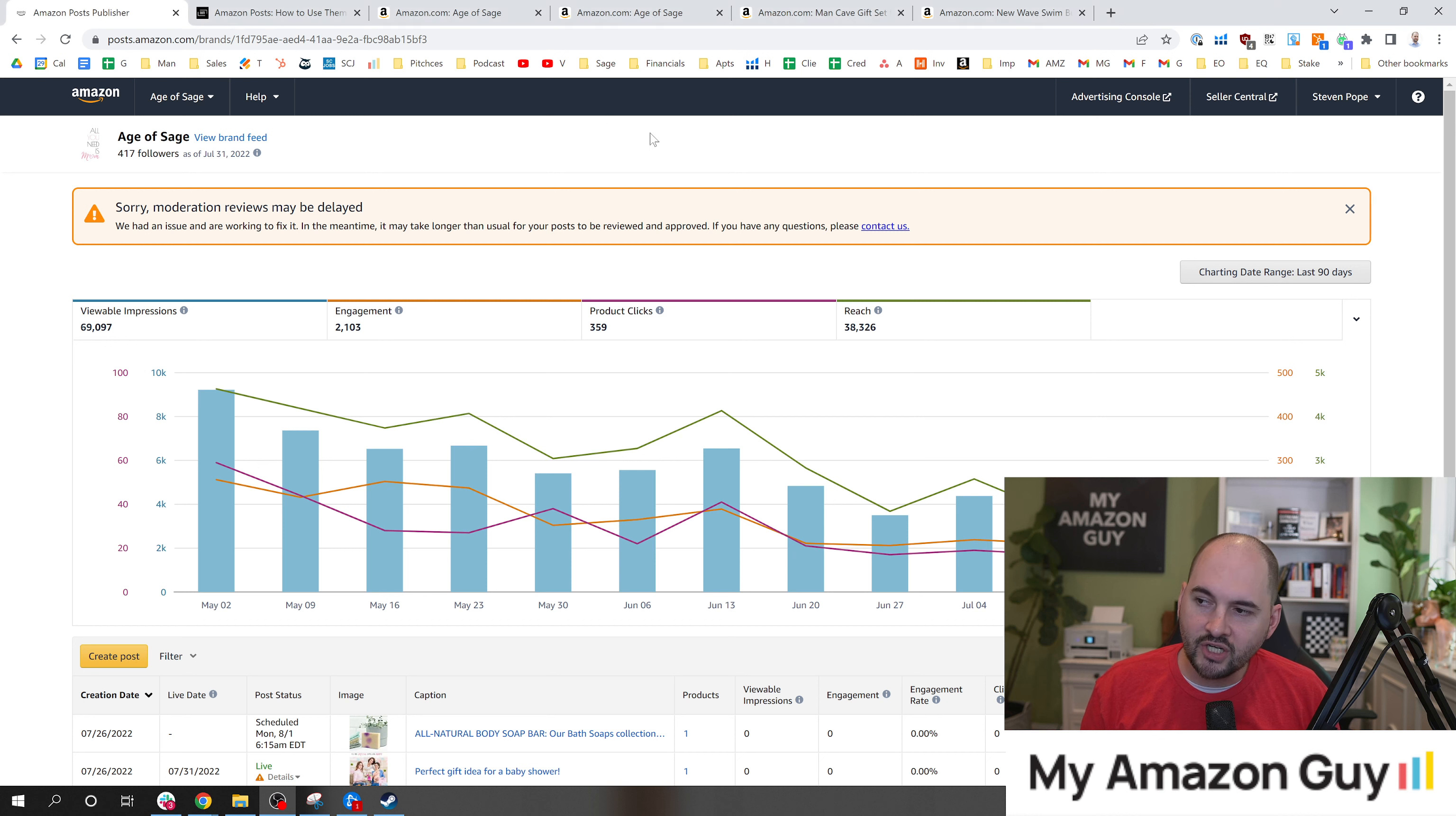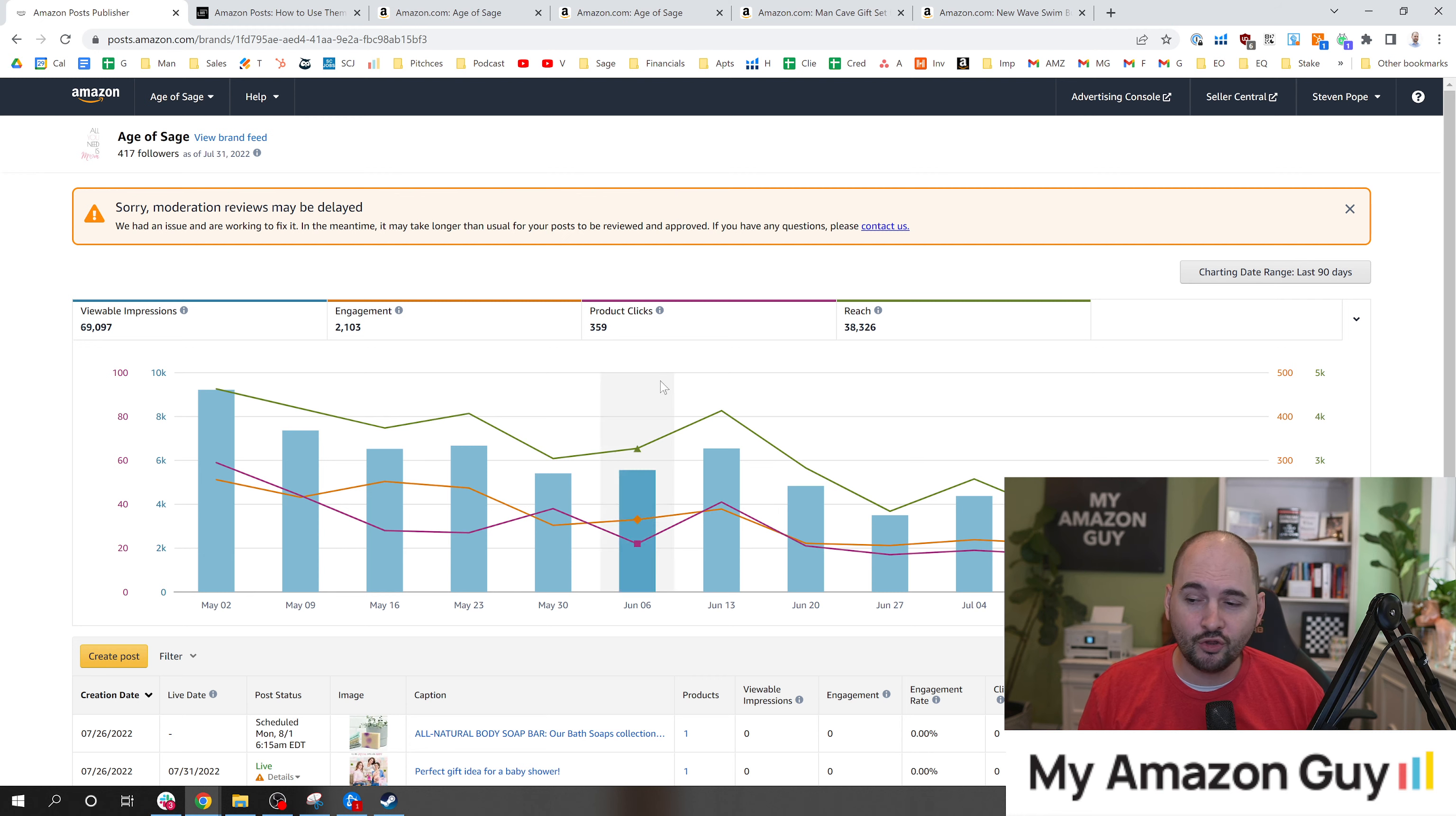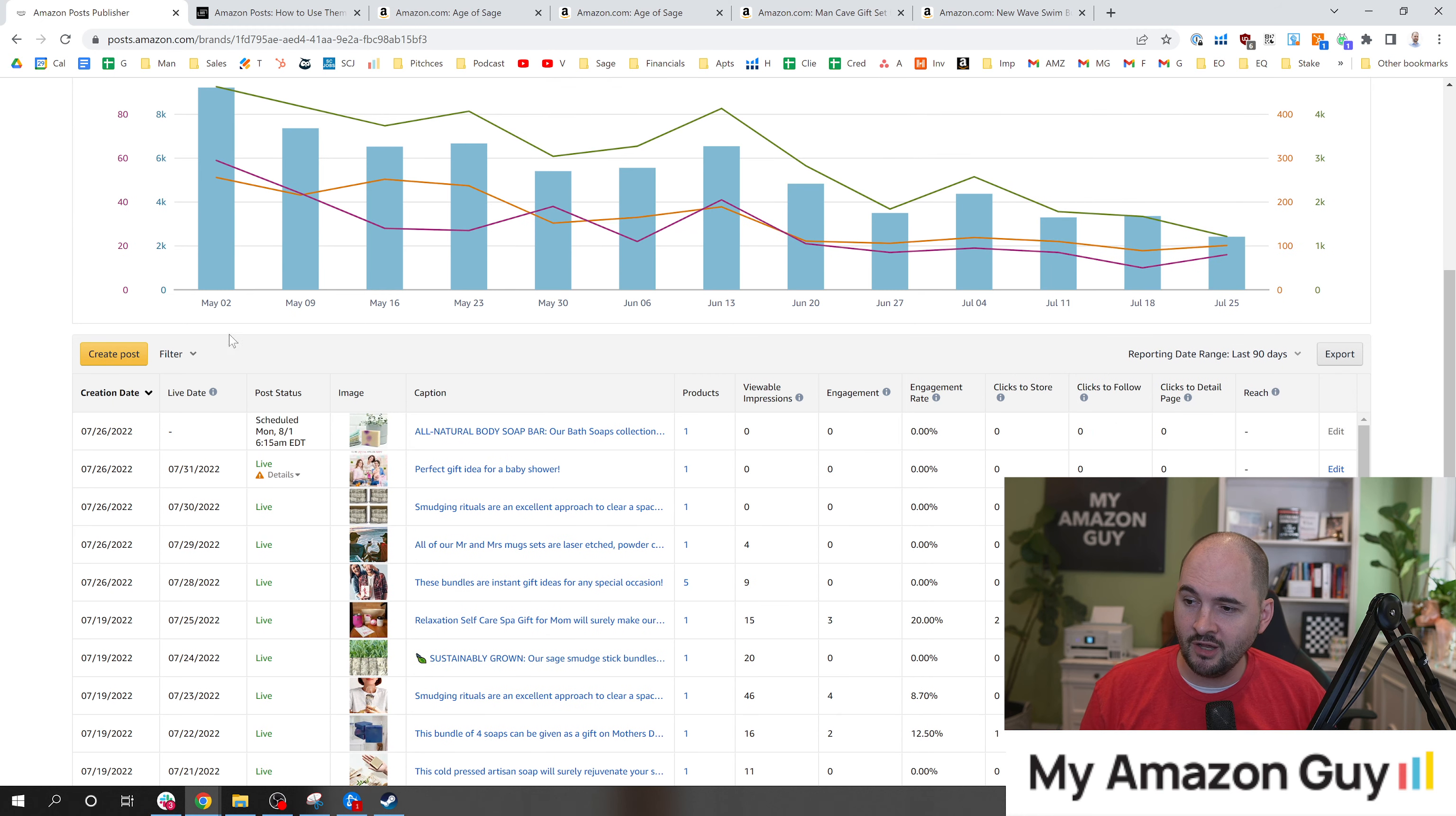To do that, you're going to need to put together a master keyword list and hand that over to the person who's going to create these social posts.